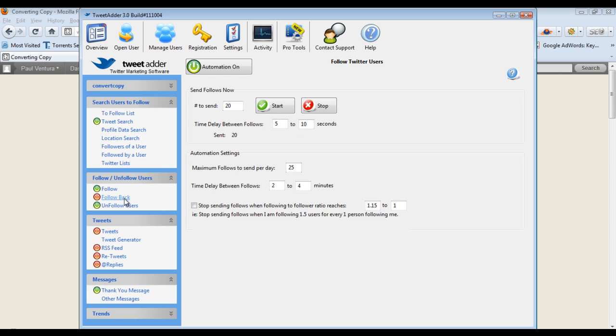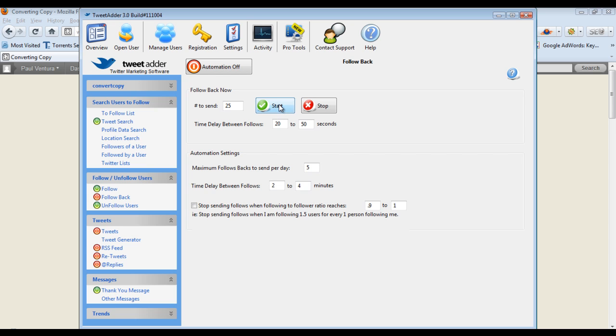We have the same for the follow back option. So if someone follows you first independent of TweetAdder then you can turn this on to be automated or you can just click this and do it all at once yourself. It will follow back however many people that you want to do at a time. So you don't have to worry about losing those followers if they followed you back first.